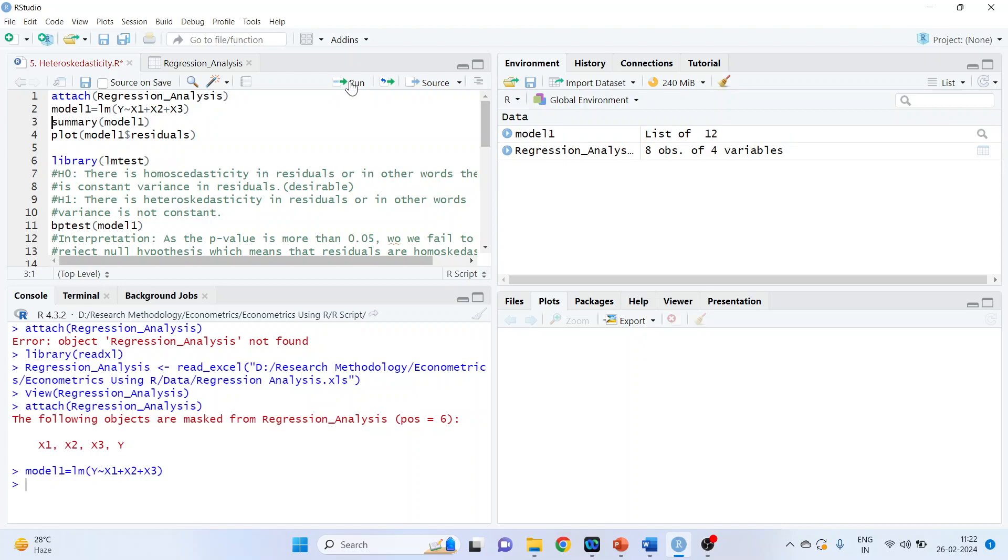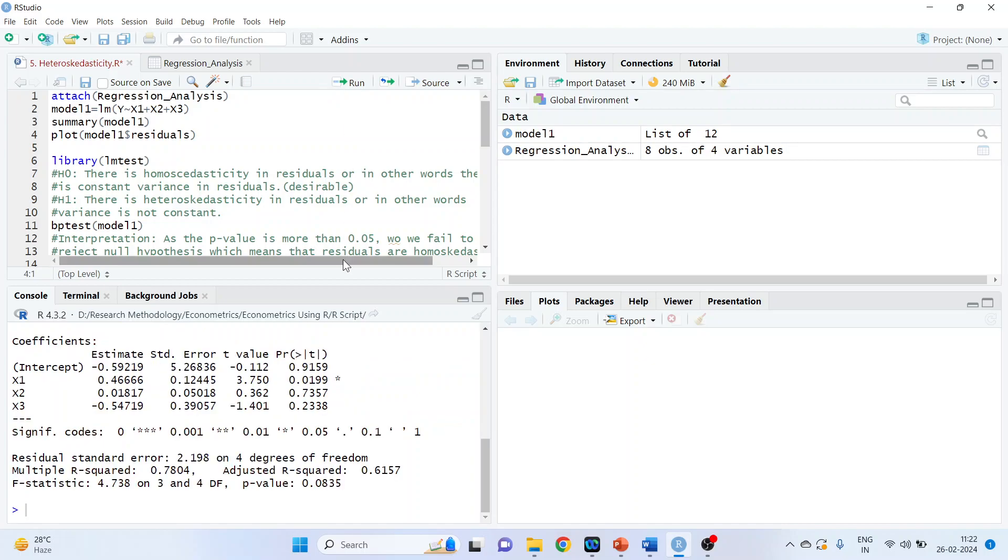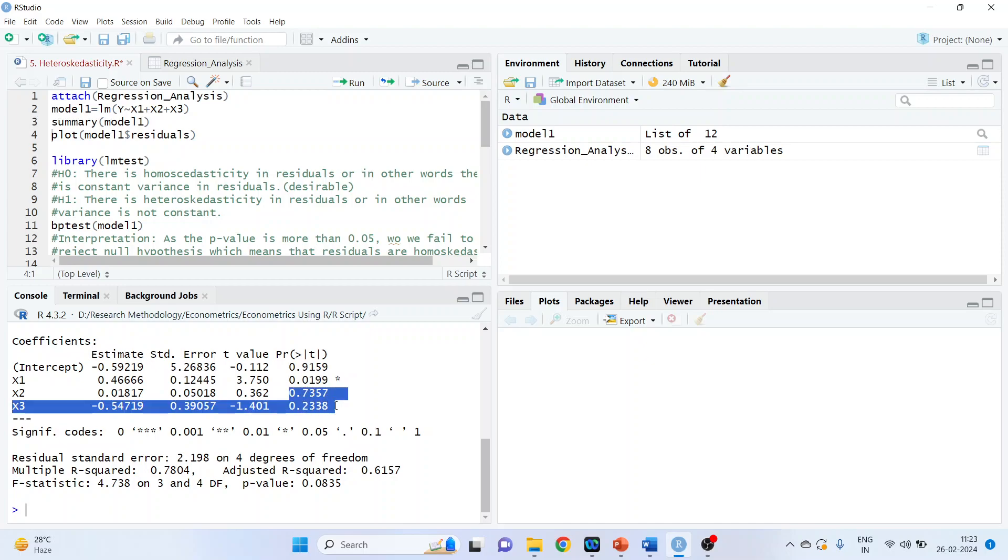Now, let's run the summary of the model1. Run. So for X1 as the p-value is less than 0.05, so this is significant. X2 and X3 are insignificant as the p-value is more than 0.05.